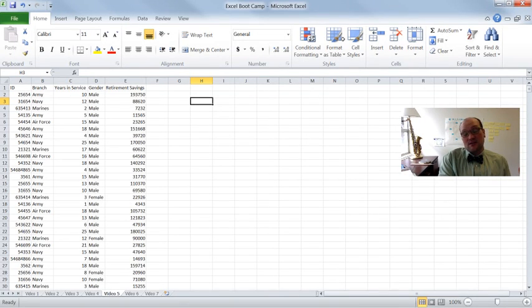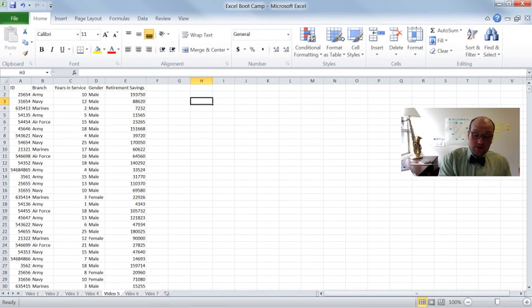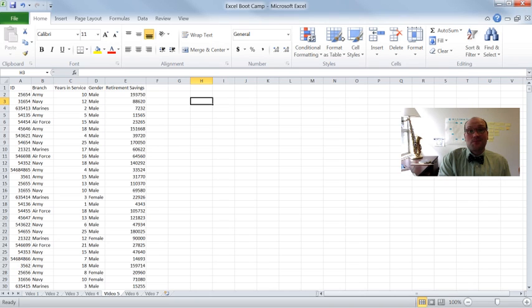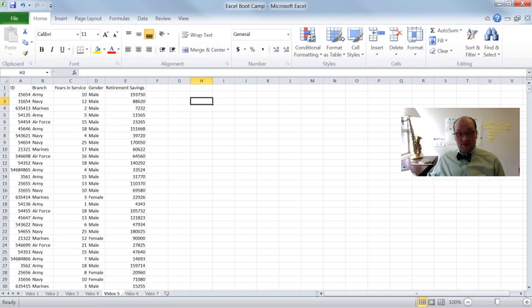Hey y'all, Mike Dixon again here. This is video number 5 of the Excel Bootcamp. In this video we are going to introduce pivot tables.